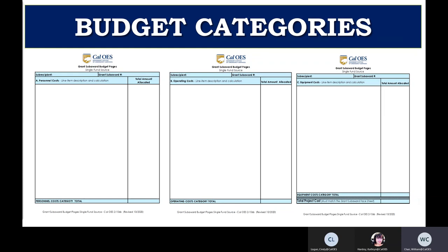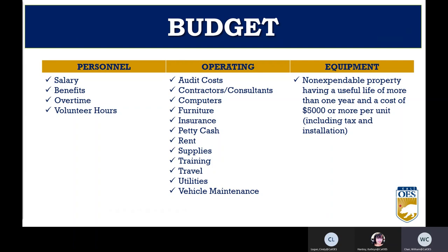The budget spreadsheet template will automatically add column totals, and please show the equation on each line item as to how you got the total. Personnel category covers salaries, benefits, and overtime for agency employees, as well as volunteer hours. Operating category covers just about everything else — rent, travel, training, office supplies, etc. The equipment category covers non-expendable property with a useful life of more than one year and a cost of $5,000 or more per unit. For example, if you're buying six laptops at $1,000 each for a total of $6,000, those go in operating expenses — not equipment — because the per-unit price is less than $5,000.